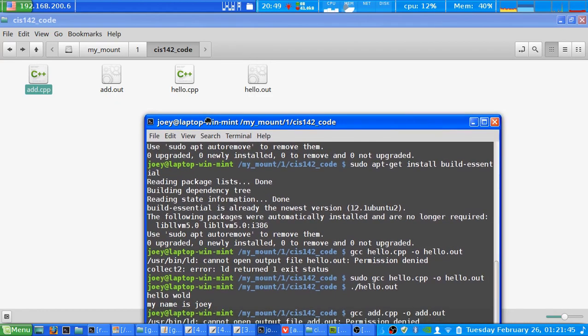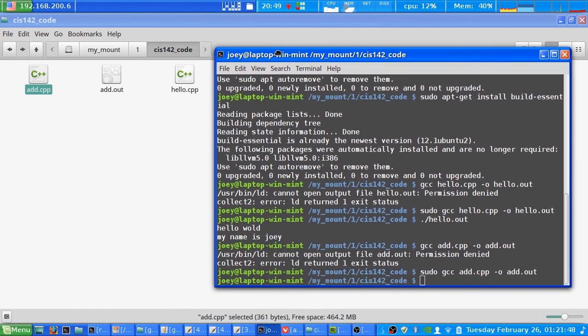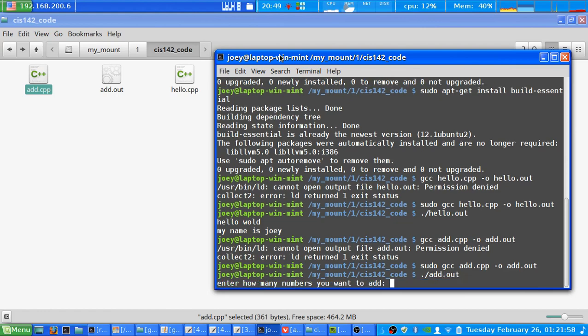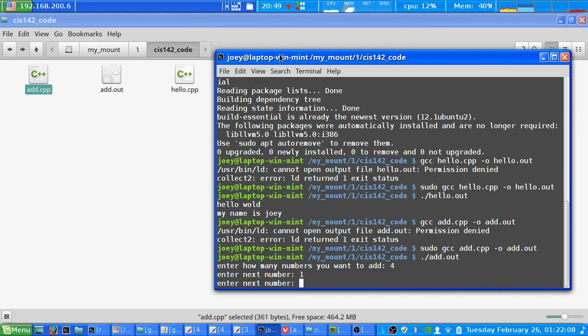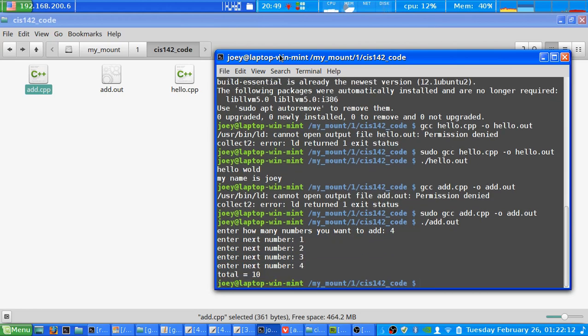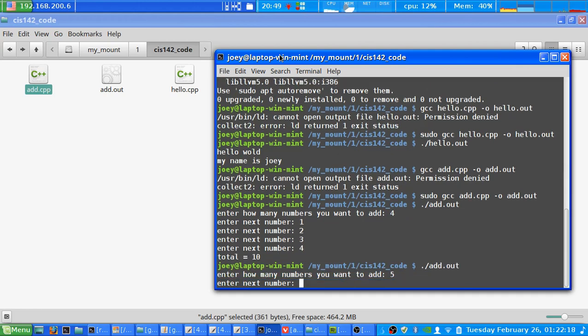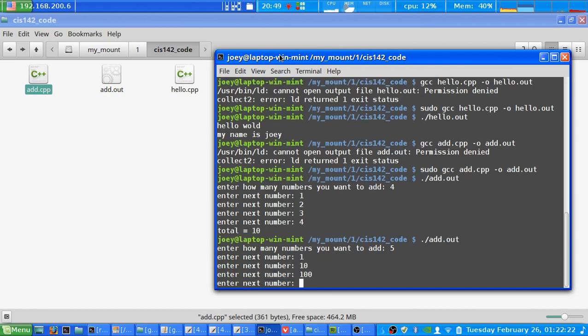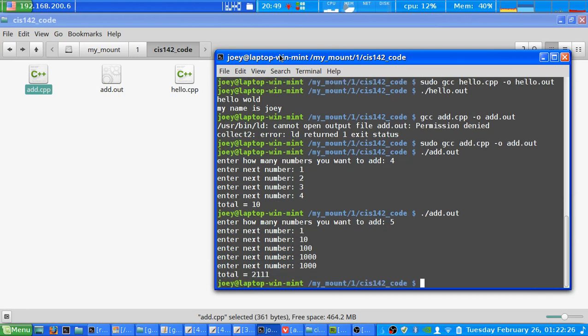Now again if you want to run this it's dot forward slash add.out, and here you go it'll ask how many numbers do I want to add. I want to add let's start with four, and we'll say I want to add 1, add 2, add 3, and add 4, and then it'll total it at the end and say 10. If we want again we can say let's say we want to add five this time, we'll do 1, 10, 100, 1000, we'll do 1000 again, and there you go it totals them at the end.